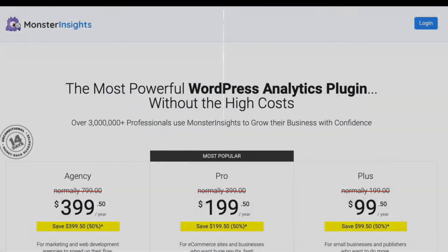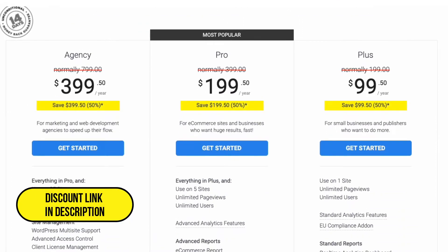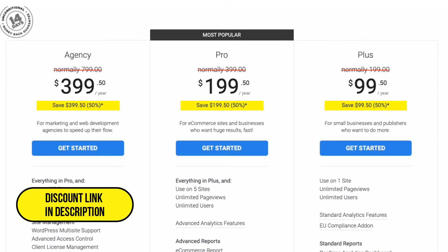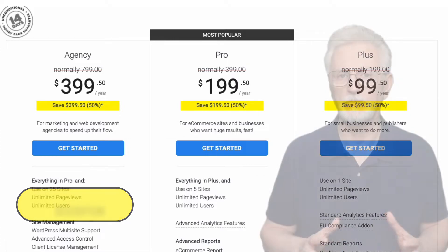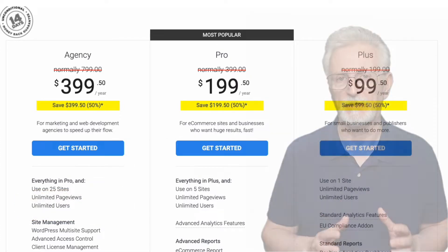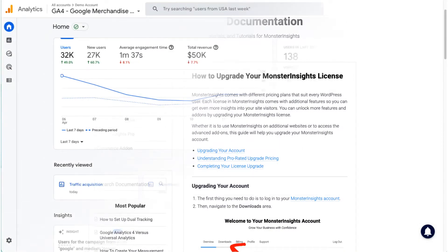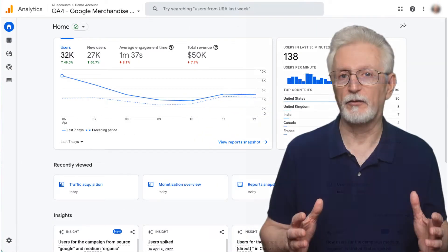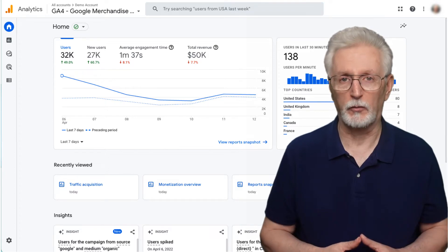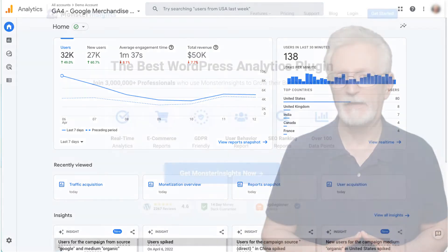Before we get started in the steps of how to set up eCommerce tracking, you'll need a MonsterInsights Pro license plan so you can install the eCommerce add-on. Now, if you're using MonsterInsights but haven't yet purchased the Pro plan, I'm going to leave a link in the description on how to upgrade your MonsterInsights license. Without MonsterInsights, you'll either need a developer or Google Tag Manager or both to set up eCommerce tracking in Google Analytics 4.